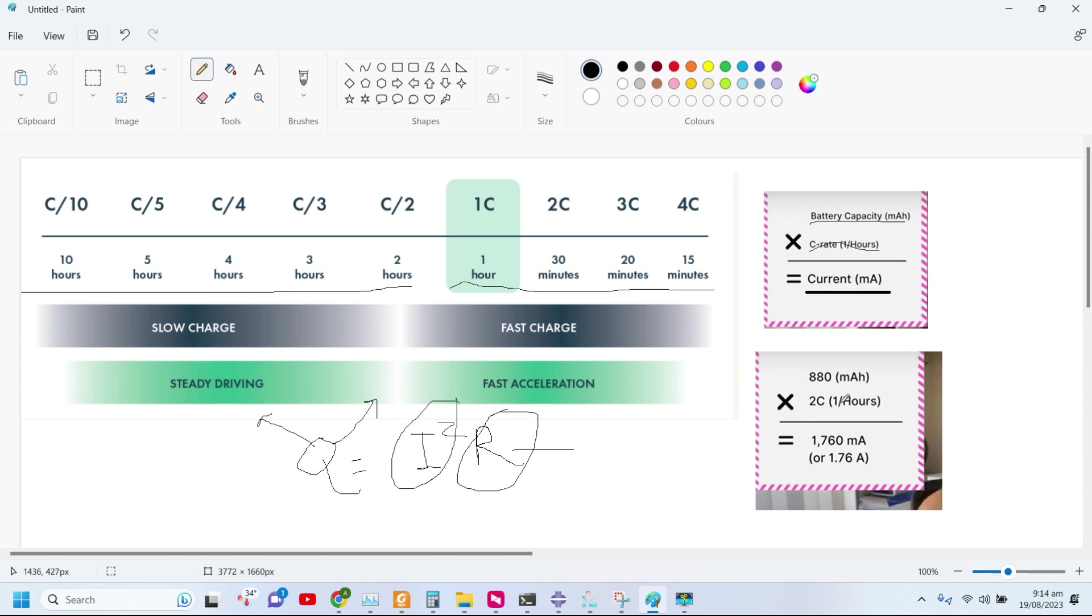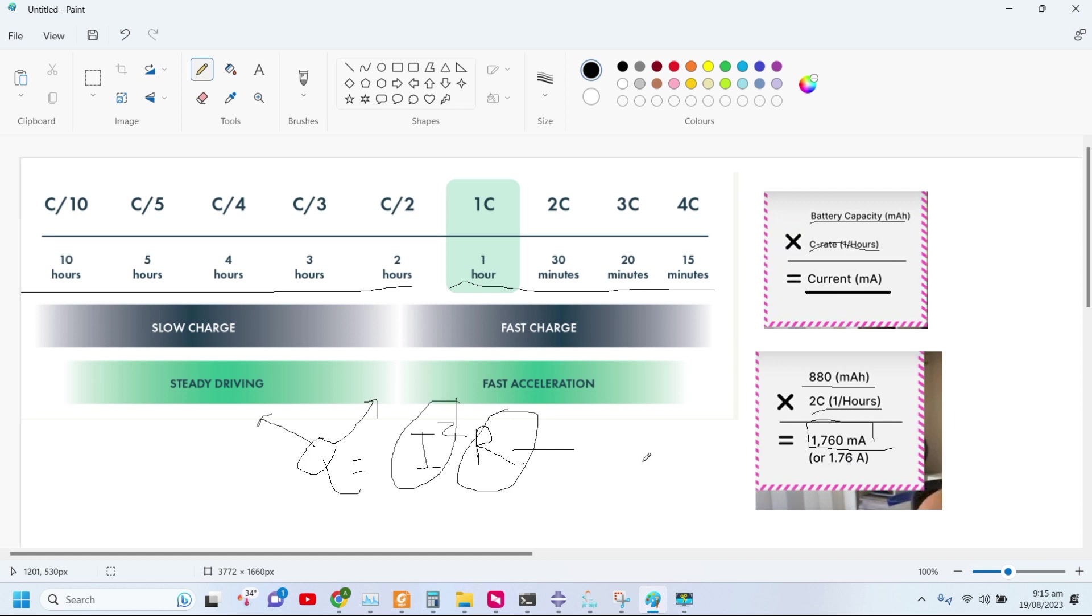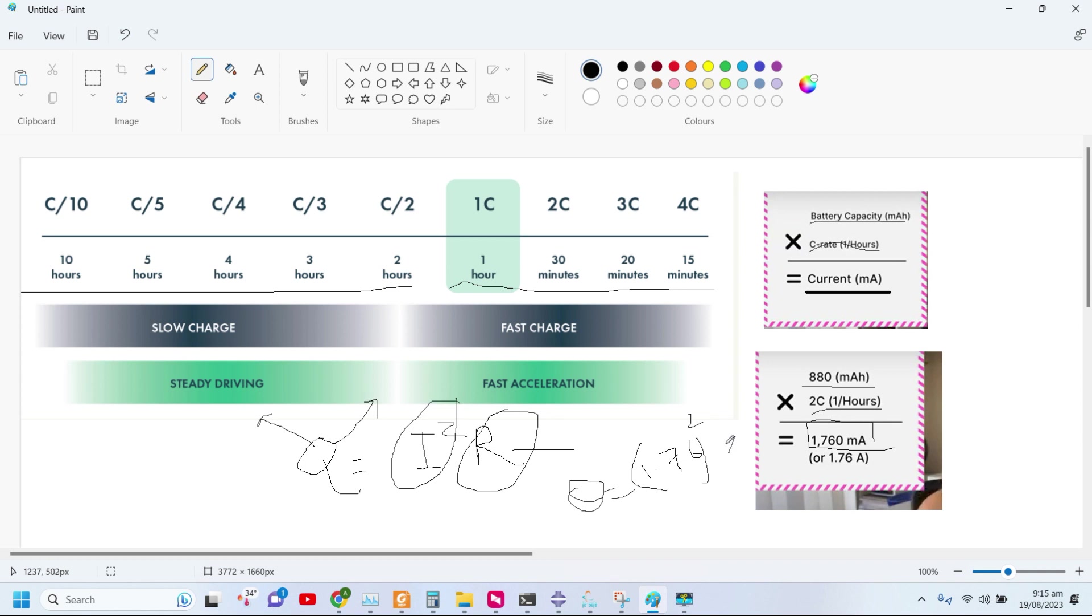For example, you can see over here it's an 88 milliampere hour battery and the total C rating is 2C in one hour. The total current draw is 1760 milliampere or 1.76 ampere. If you want to calculate heat, it will be 1.76 whole square multiplied by R. The resistance in our case is around 32 milliohms, so it will be 3.2.